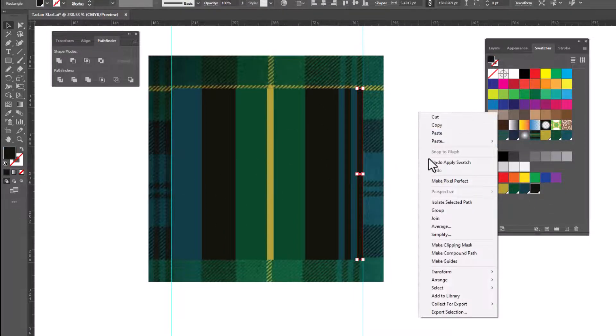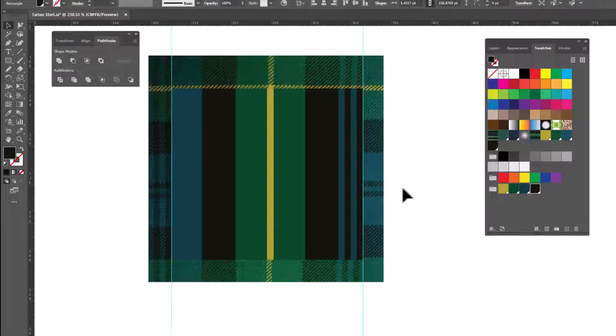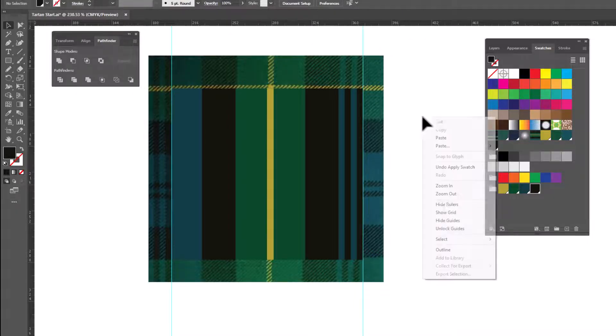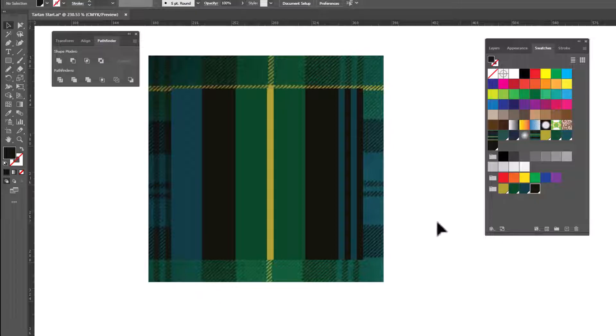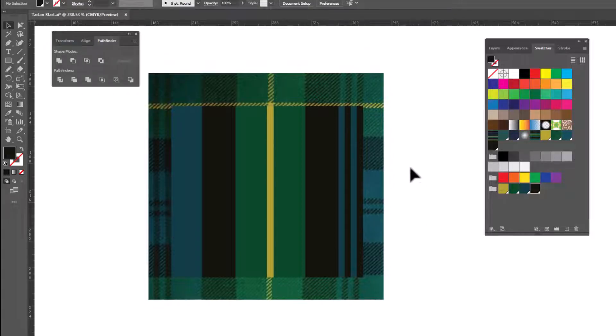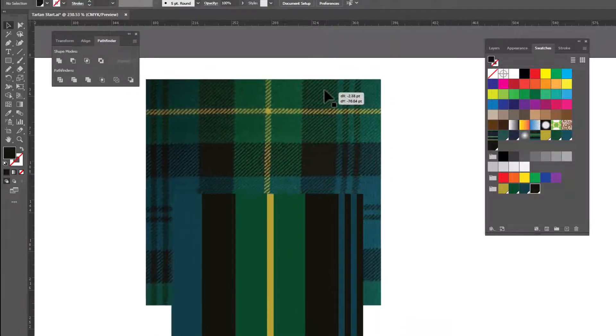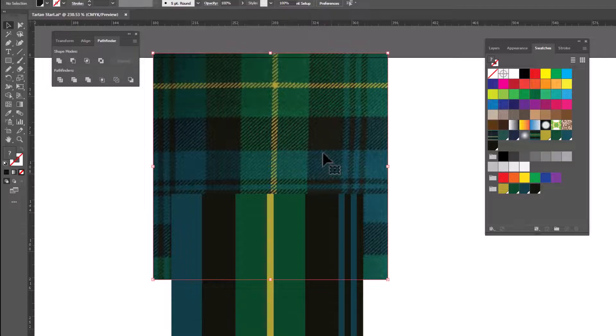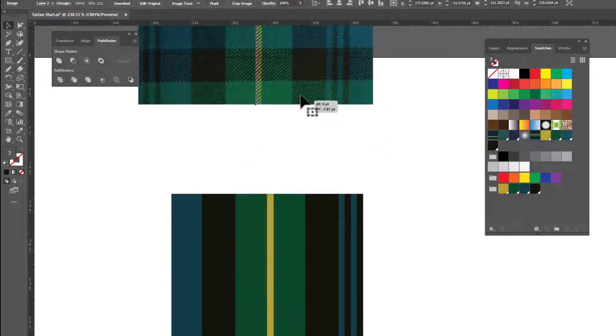I'm gonna right click and release everything that's selected. Right click and hide guides because we don't need them anymore. And we don't need our little template anymore either. So I'm just gonna move this up and out of the way for a little bit.